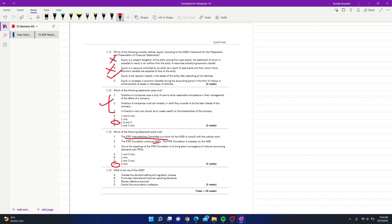Question 14: what is the role of the IASB? Options include: A — oversee the standard-setting and regulatory process; B — formulate International Financial Reporting Standards; C — review defective accounts; D — control the accountancy profession. The answer is clearly part B, as the IASB is responsible for making the IFRS — the International Financial Reporting Standards.